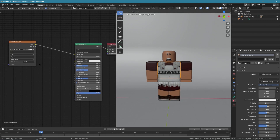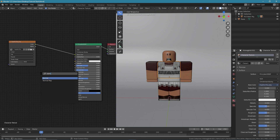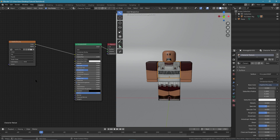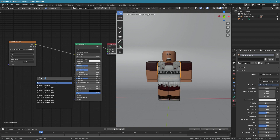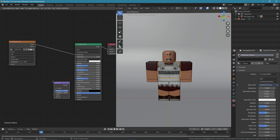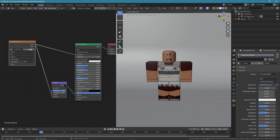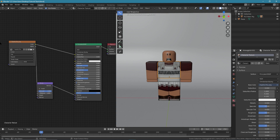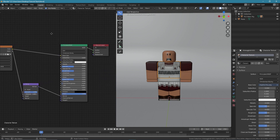Now press Shift A, look for Bump, and connect it to Normal. Put your color into the Height channel. That's good — now what we need to do is import a helmet or something.